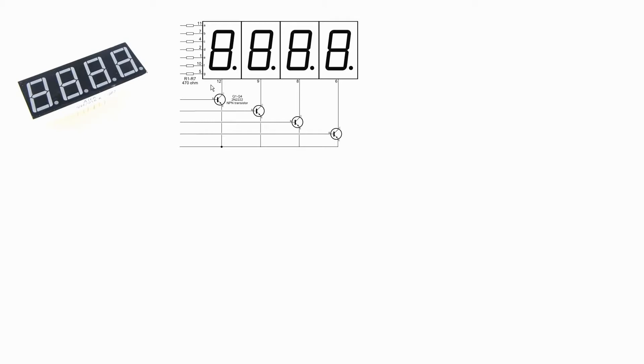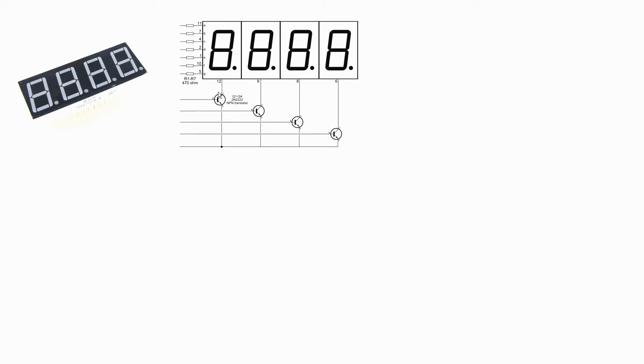Now the NPN transistor serves as a means of individually selecting which of the four common cathodes is connected to ground. With the emitter connected to ground, the voltage applied to the base connects the collector and the common cathode from the digit it's connected to, to ground.